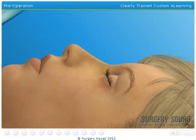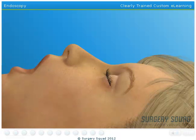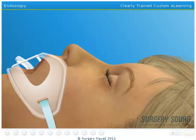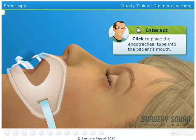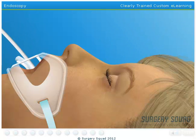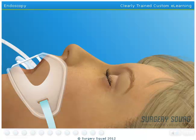Our patient has already been prepped and is sedated, thanks to our dedicated nursing staff and anesthesiologist. First, we'll insert an endotracheal, or breathing tube, in the patient's mouth and into her throat to help her breathe during the operation. Since I've already taken care of inserting a catheter into her bladder, we can move on to more important steps.